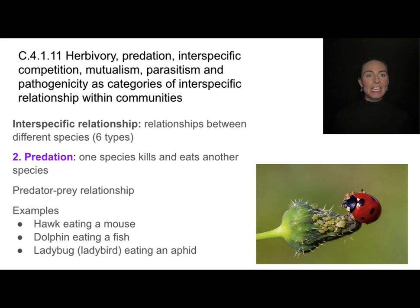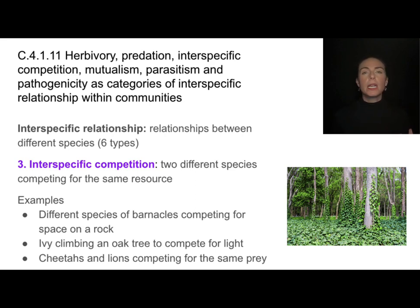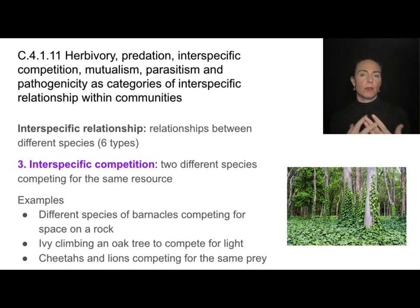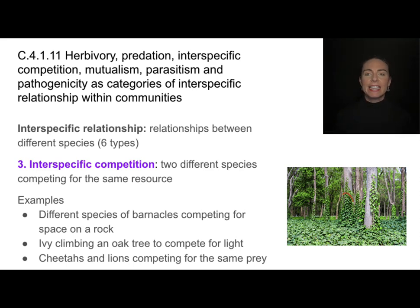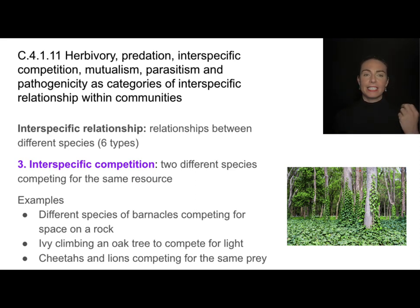We can also have interspecific competition, where two different species compete for the same resource or occupy the same niche. For example, different types of barnacles fighting for space on a rock, ivy climbing a tree as both compete for light, or cheetahs and lions competing for the same prey — different species competing for the same resource.